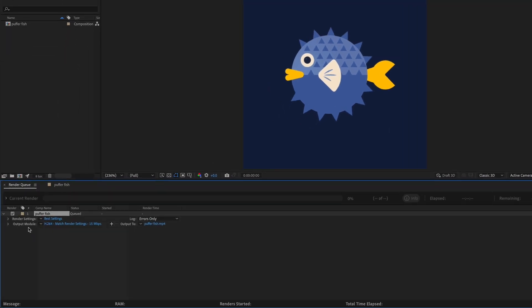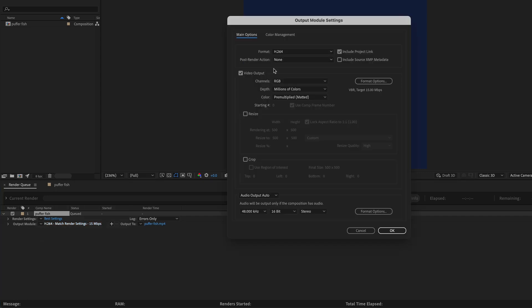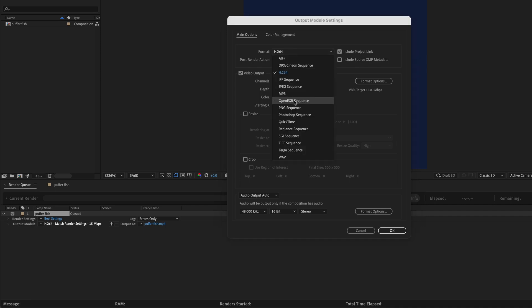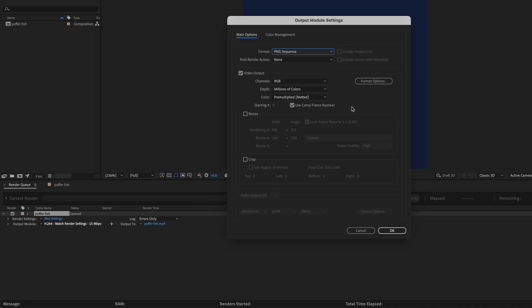And then under Output Module, we want to change this to a sequence of PNG still images that we'll import into Photoshop. So to do this, just click on the Text Next to Output Module. And then under Format, you want to change it to PNG Sequence. If you want transparency or the alpha channel to be rendered out, you can choose RGB plus alpha.